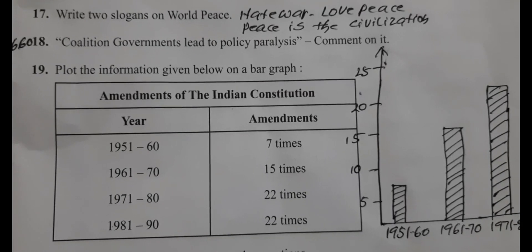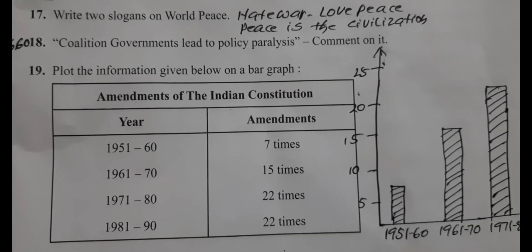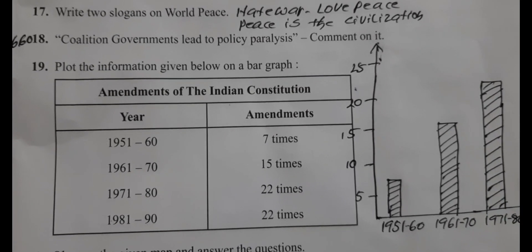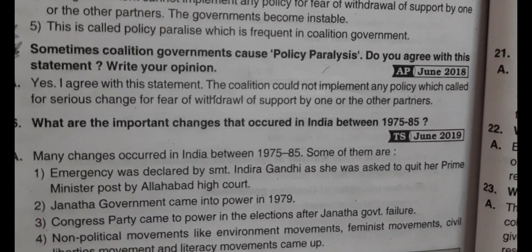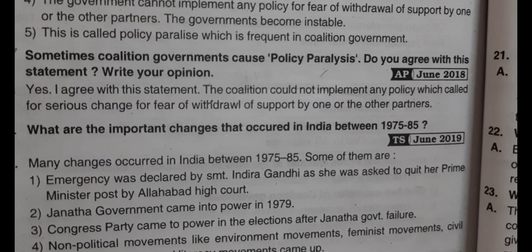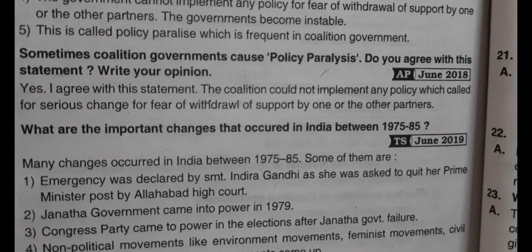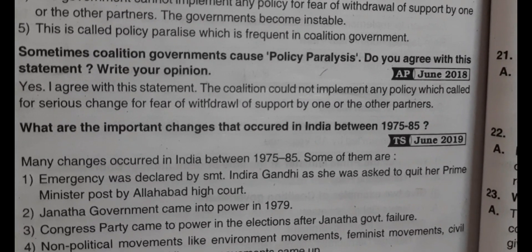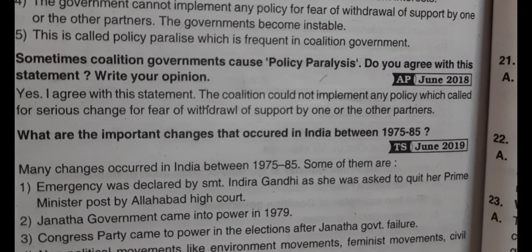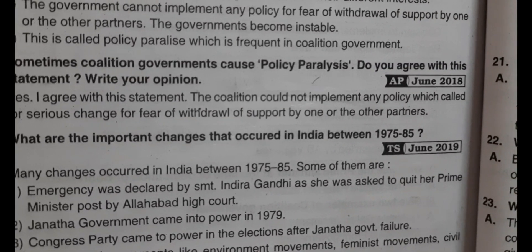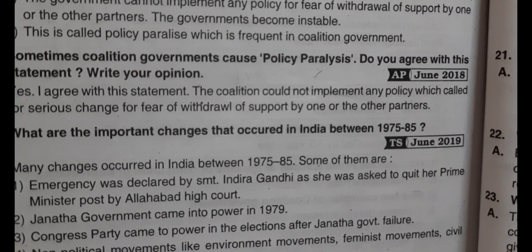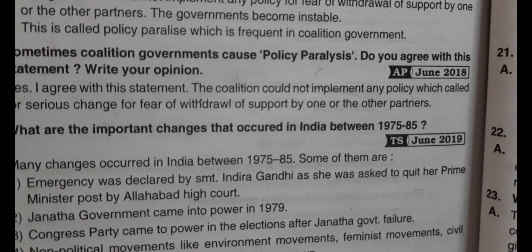Question 18: Coalition government leads to policy paralysis — comment on it. Yes, I agree with this statement. The coalition could not implement any policy which called for serious change, for fear of withdrawal of support by one or other parties.